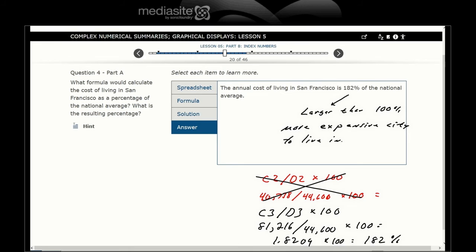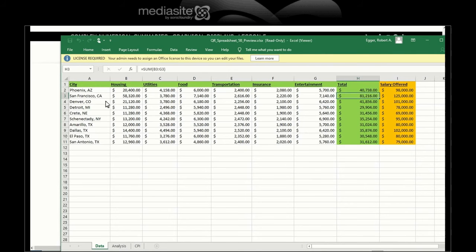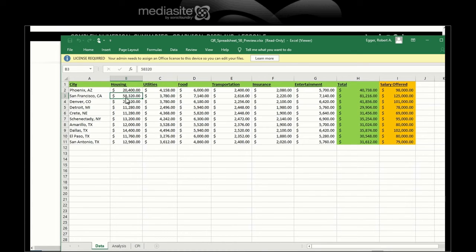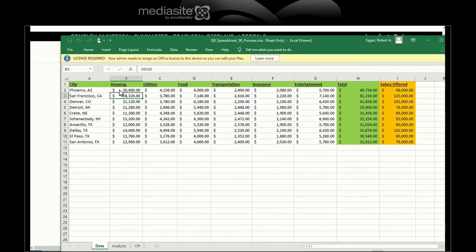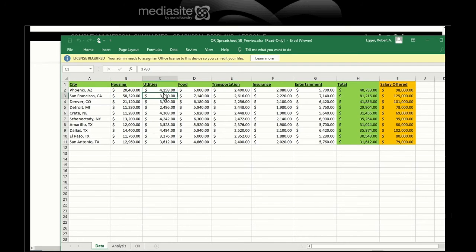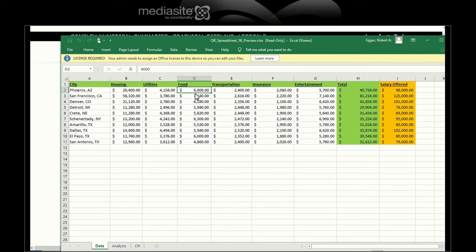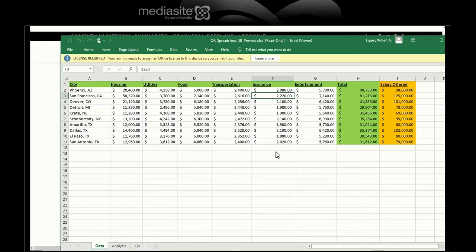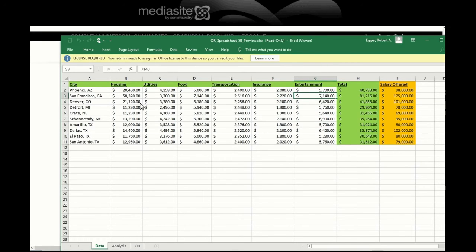That also means since it's larger than 100%, it's a more expensive city to live in. What's driving its cost? Looking at individual columns, housing is definitely way up there. Compared to San Antonio, it's like almost five times more expensive. So the big driver of San Francisco is housing.